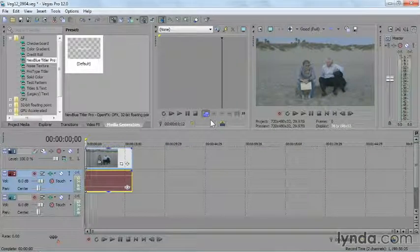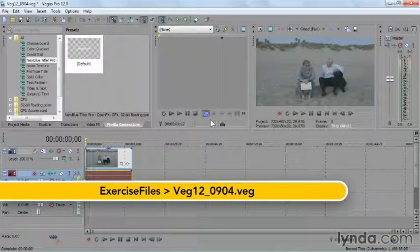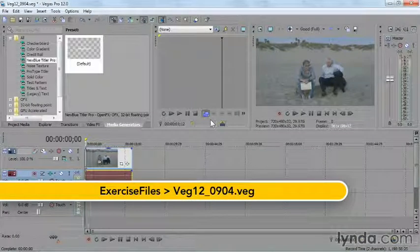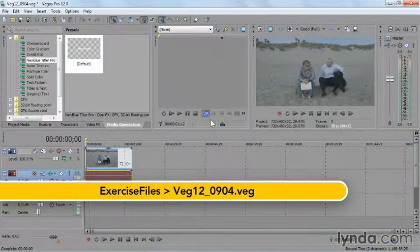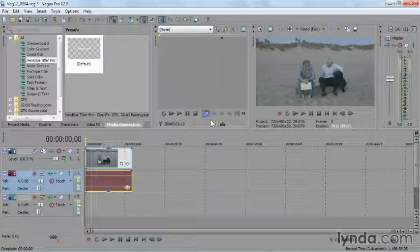As we've seen, there are a number of ways to create titles in Vegas, each with its own unique benefits. But in my not-so-humble opinion, the new Blue 3D Titler Pro, which is included as a free plugin with the program, is one of the coolest.